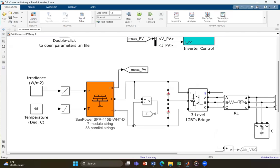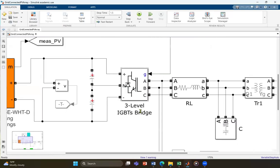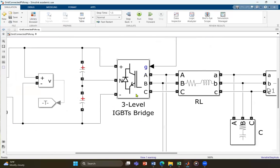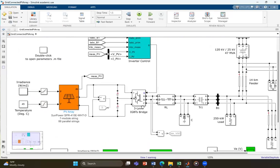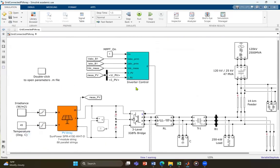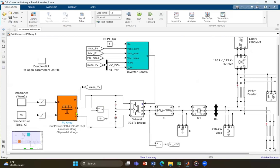The next part of the PV plant is the inverter. The generated DC power is converted into AC power using a three-level IGBT bridge inverter. As shown in the diagram, the inverter is controlled by a control block, which ensures that the DC to AC conversion is done efficiently and matches the grid requirements.